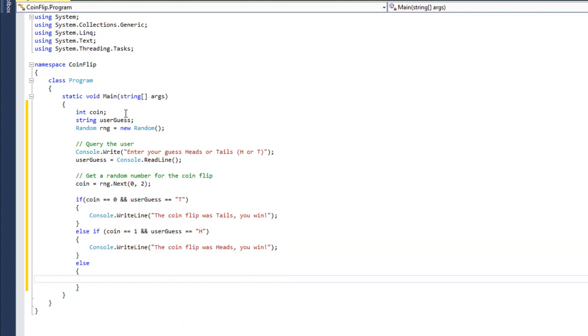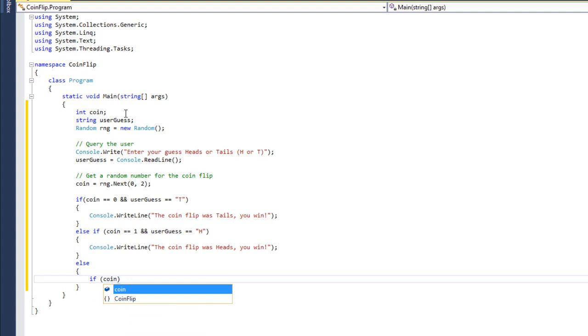Now, the user doesn't want to see coin zero or one. They want to see heads or tails. So I'm going to have to check what the value of coin is, and then write out the appropriate message. I'm going to put an if statement inside my else statement. And this is an important concept for you to notice, that as we build these code blocks, we can chain inwards indefinitely. Now, the more chains that you do, the harder your code is going to be to read.